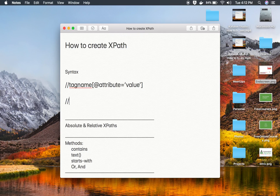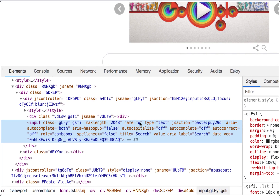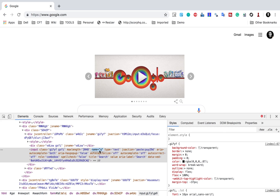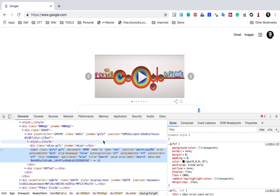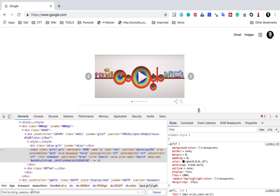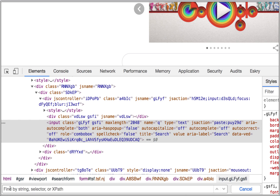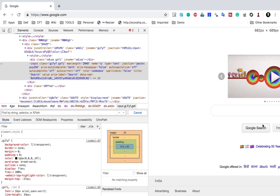For example, in this case I will say the tag name is input, then we have the name attribute where the value equals Q. We can see here we have a name attribute where the value is Q. To test this XPath I go back to my browser with the developer mode open — you can also press F12. I'll press Ctrl+F or Command+F on my keyboard, which brings up the area where I can test my XPath.